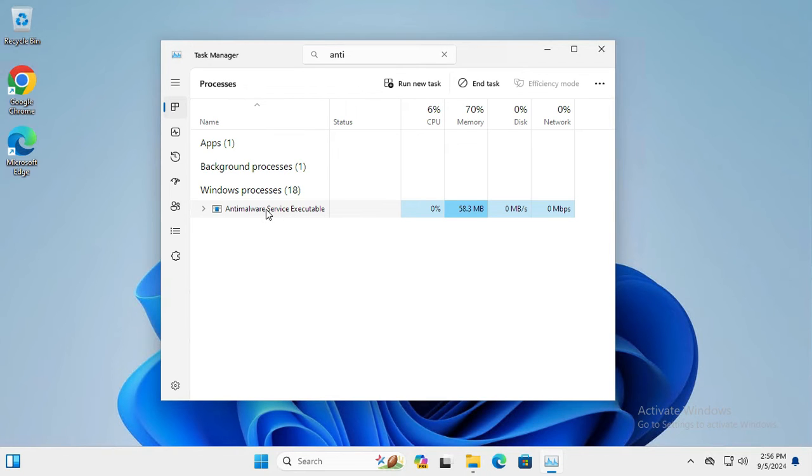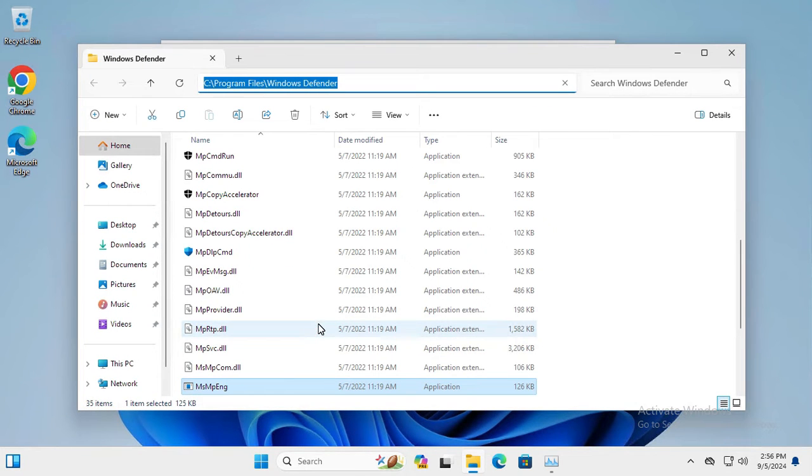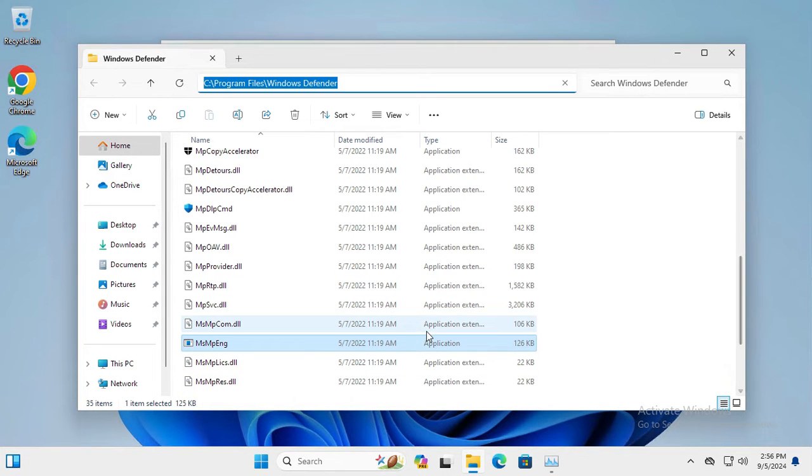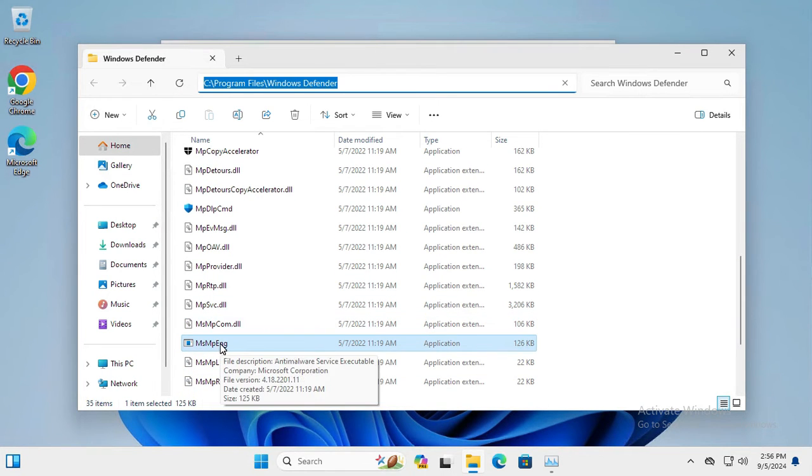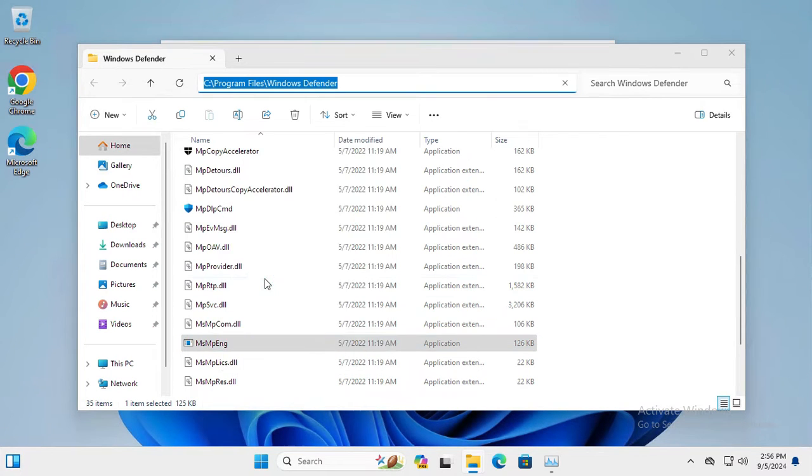Right-click on NT Malware service executable and go to open file location. Here the file is msmpeng. Right-click on the file and click on Properties.